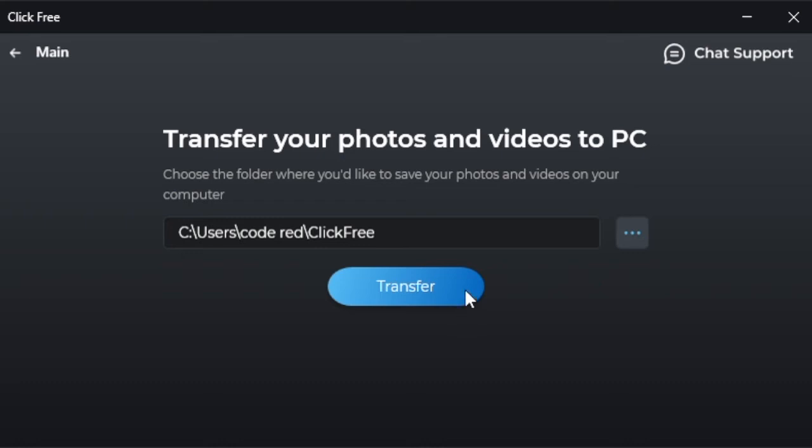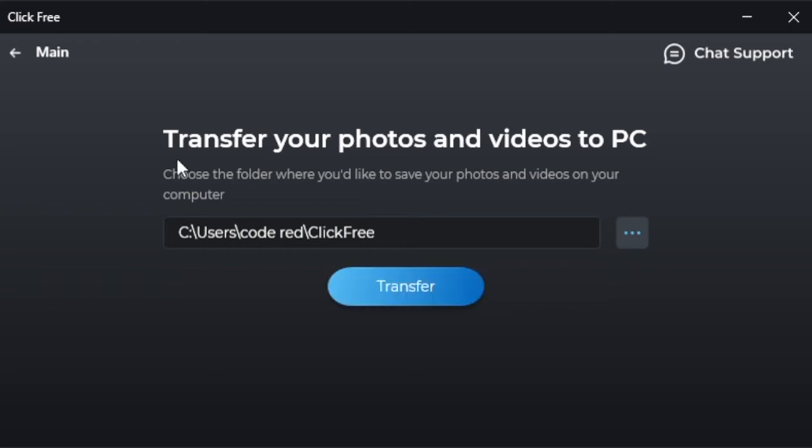You will be given the option to view the folder where all of your files were backed up. You can view it right upon completion or at a later time. Once that's done, you can delete files off your external drive if you'd like, or leave them there for safekeeping or to transfer to another device.